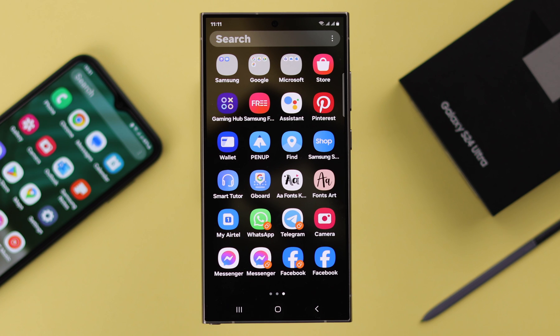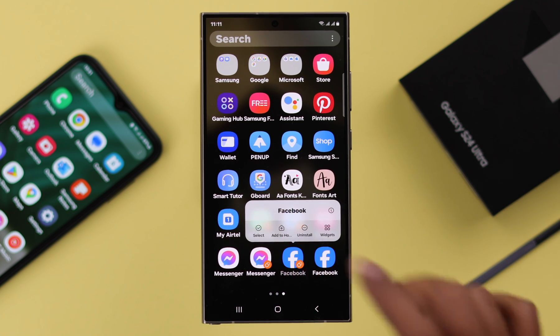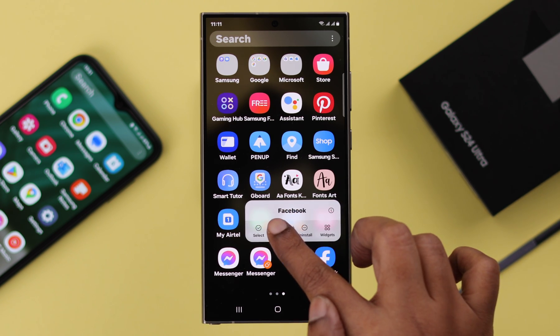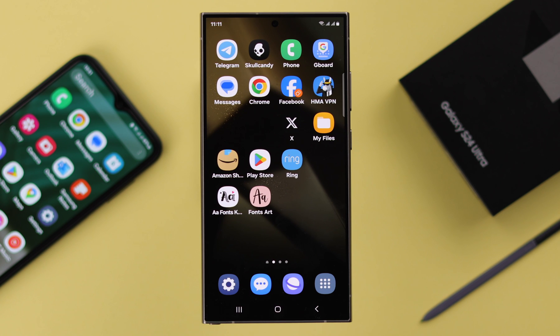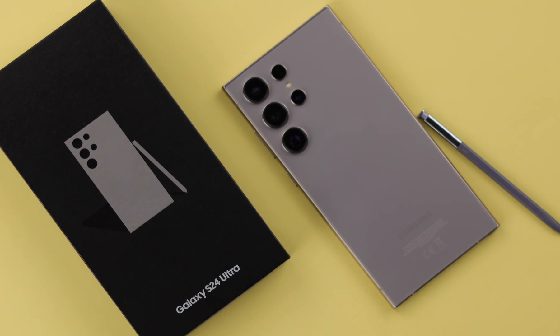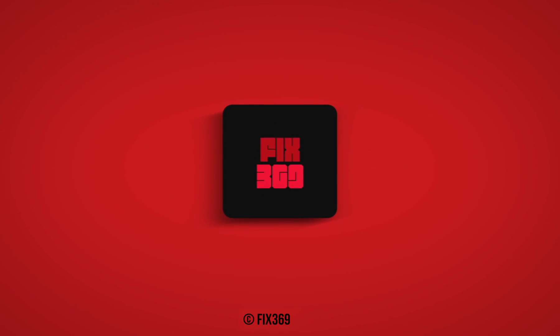If you want those apps once again available on your home screen, just press and hold, and from here tap on Add to Home Screen. That's how you can easily hide or unhide any app on your Samsung S24 Ultra. Thanks for watching.